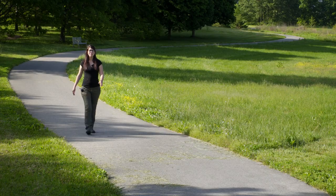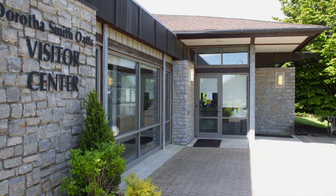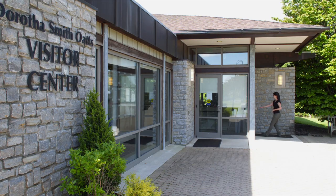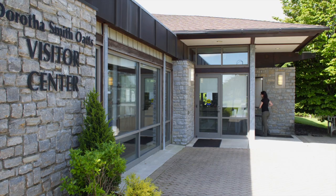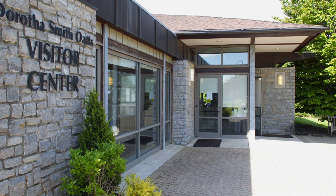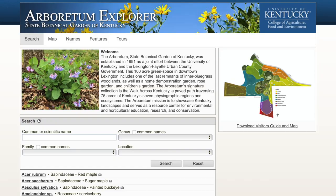Hi, I'm Dawn Bailey and I work here at the Arboretum State Botanical Garden of Kentucky. I would like to share with you a resource we have, the Arboretum Explorer, a database that will help you better utilize our plant collections.